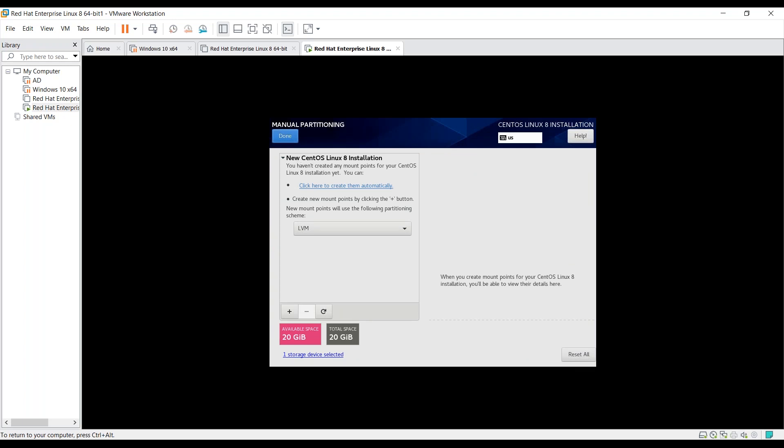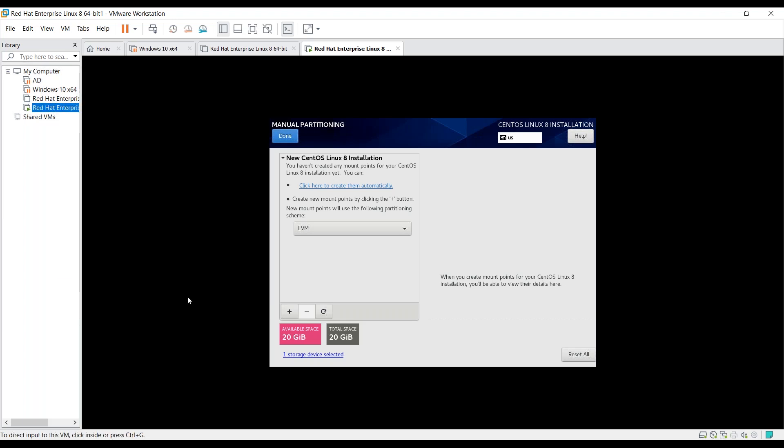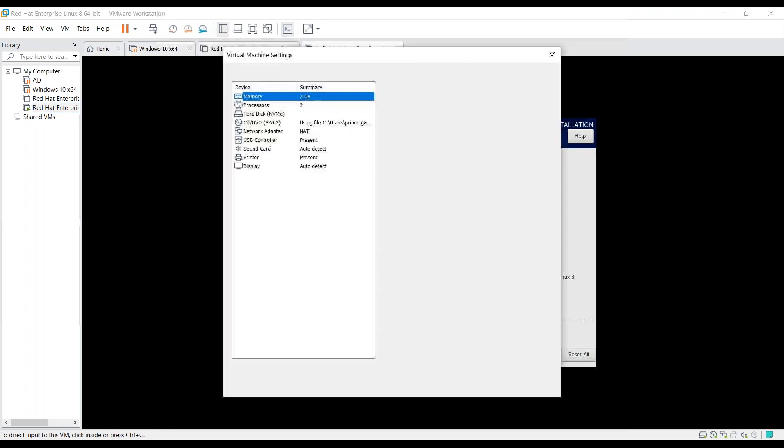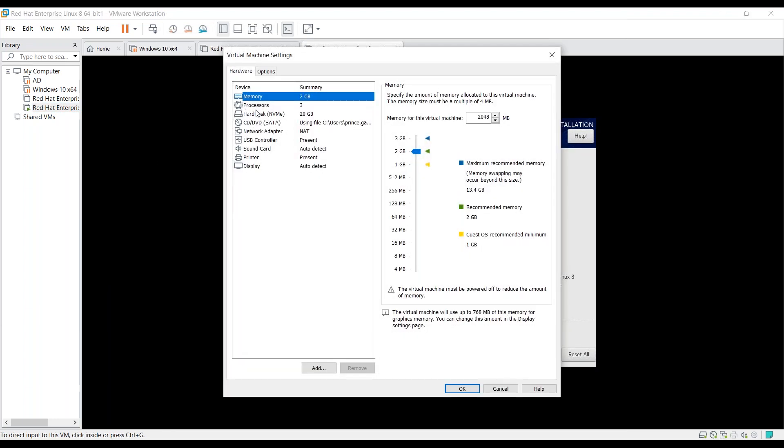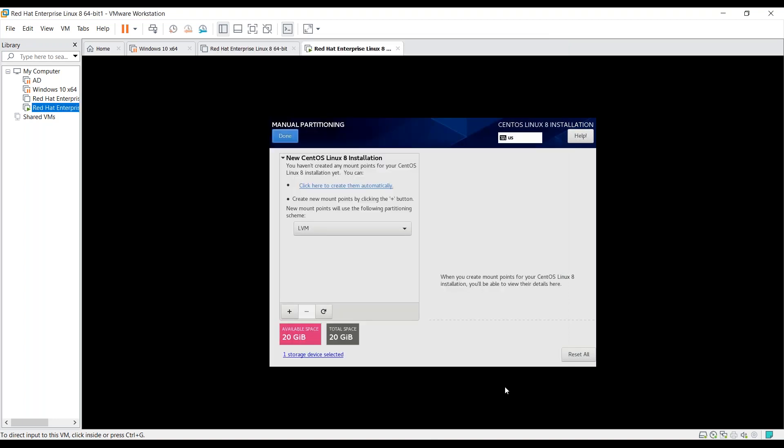Under this interface, you can see it's showing 20 GB of space available and 20 GB of space in total. This is because I have assigned 20 GB of storage to this machine, as you can see here. We have assigned only 20 GB of space. Let's continue.